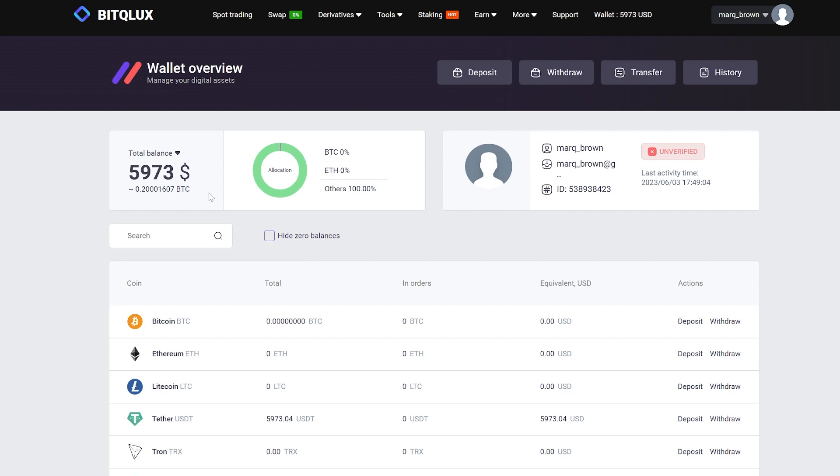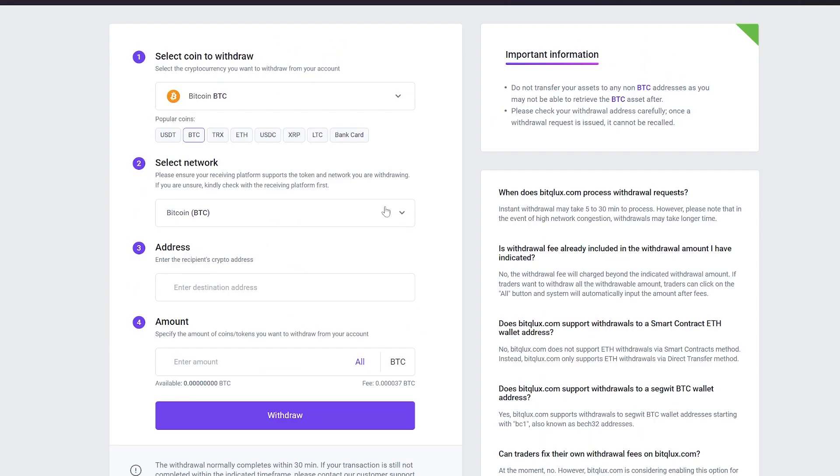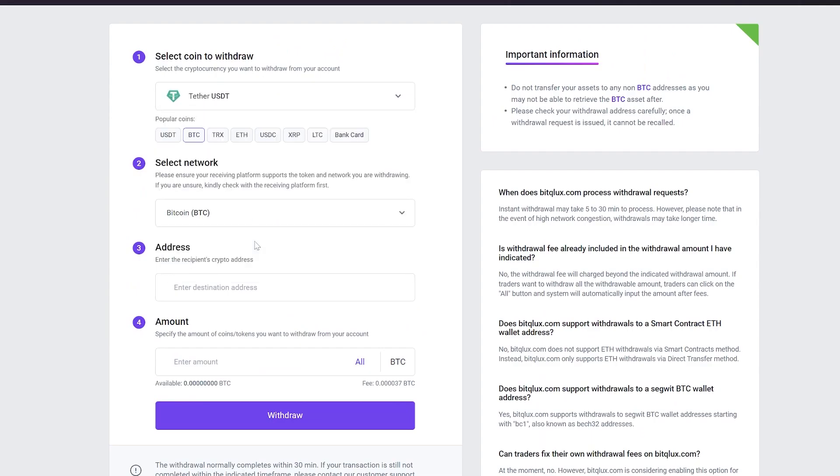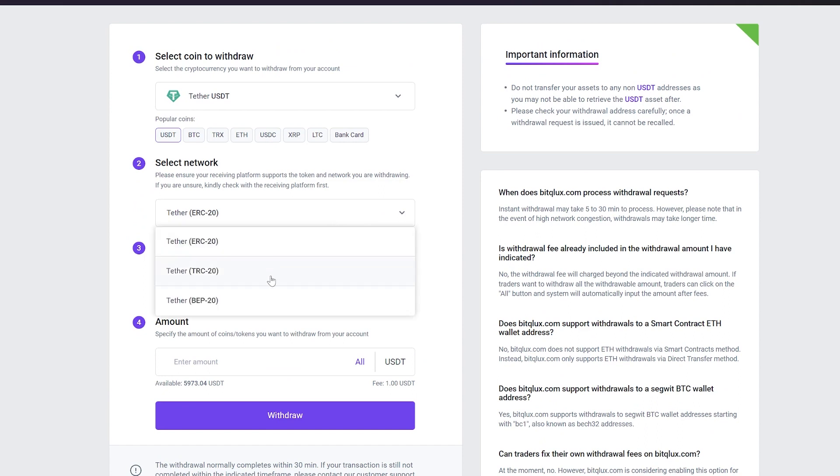Great. Now you can see a balance of almost $6,000. We need to withdraw it back to Binance. Click on Withdraw. Select Tether USDT. I recommend choosing the TRC-20 network as it has the lowest fees.